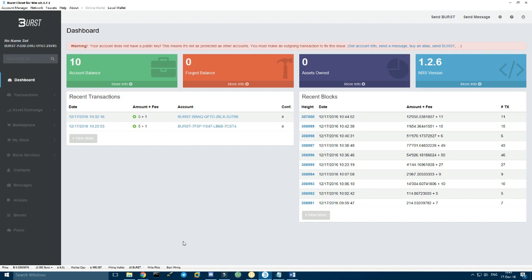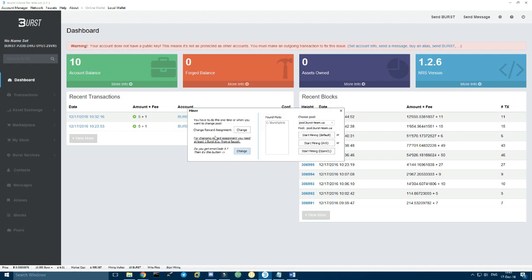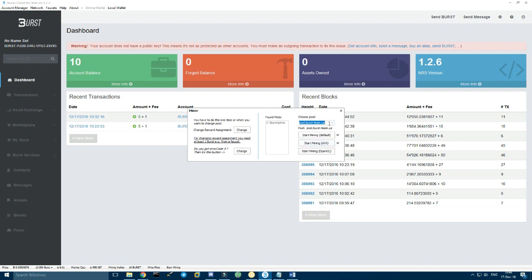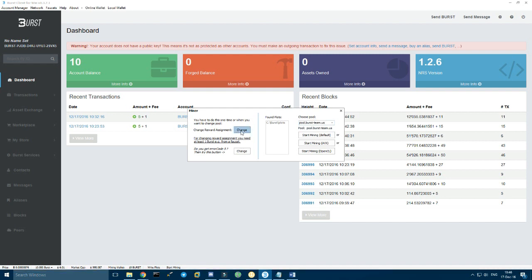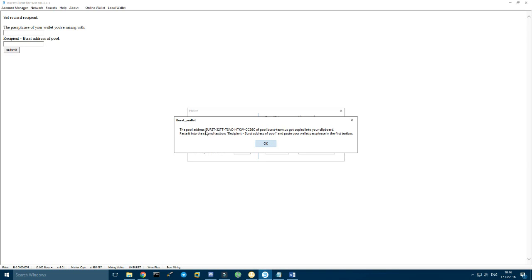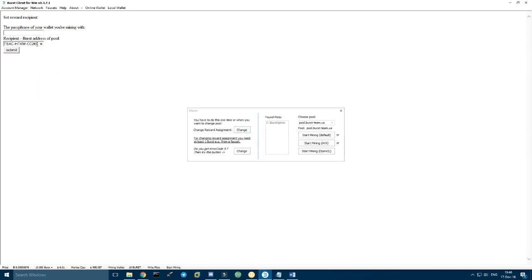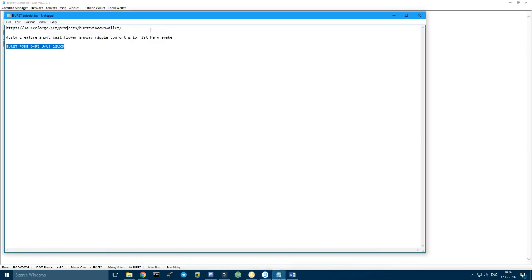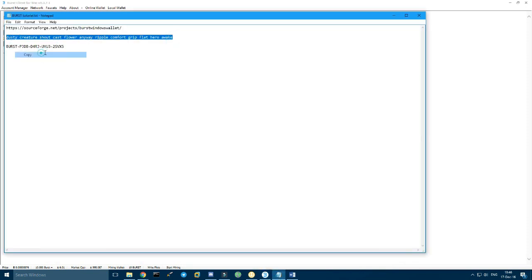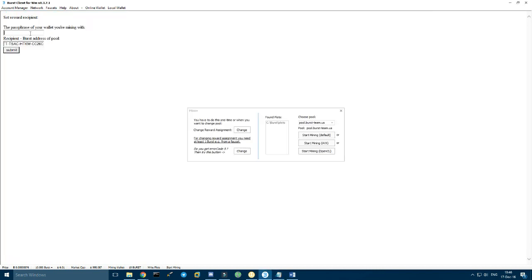So now that you have your drive plotted, you can go and start mining right here. Change reward assignment first off, choose your pool. Burst pool team us is the official team dev pool, so you can just choose this one. Then you go and change, change reward assignment, you click on change. And then this is the pool address. So you press here, paste, make sure the pool address is right here. Then you have to copy and paste your passphrase where it says right here and then press submit.